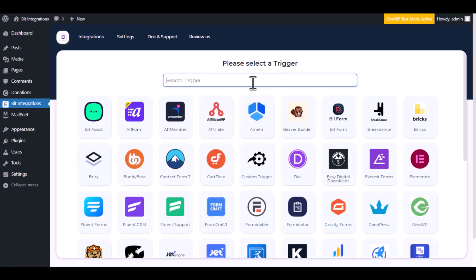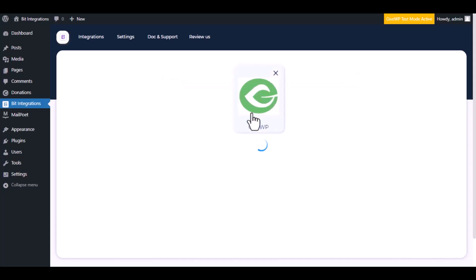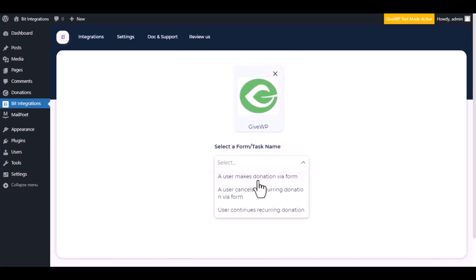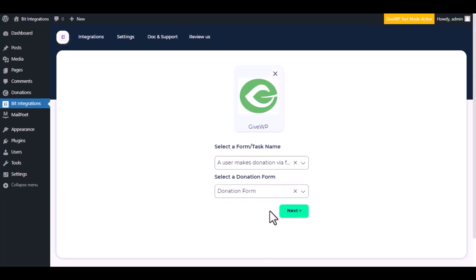Now search and select the trigger, which is GiveWP. Select a form or task name from the dropdown. I am selecting a user makes donation via form. You can choose as you want. Select a donation form, click next.